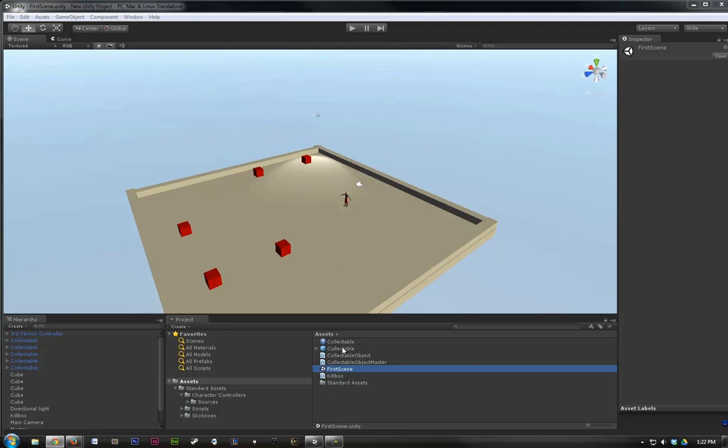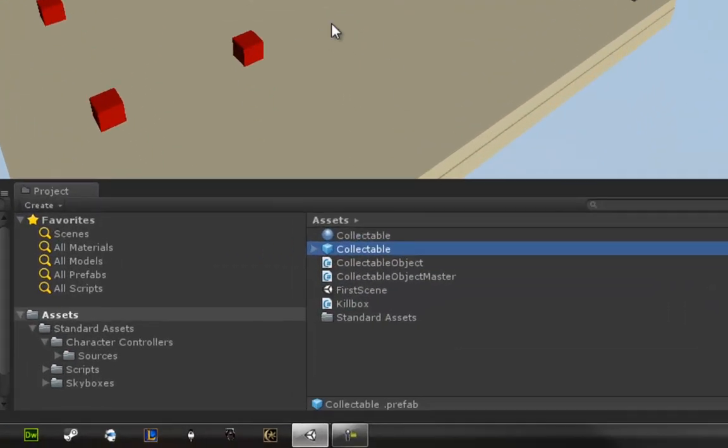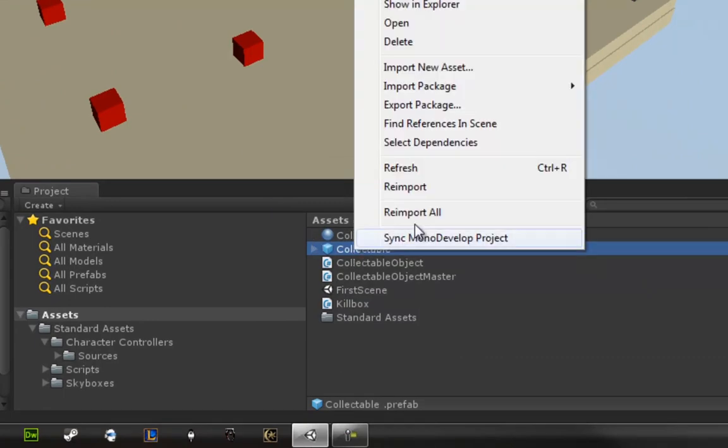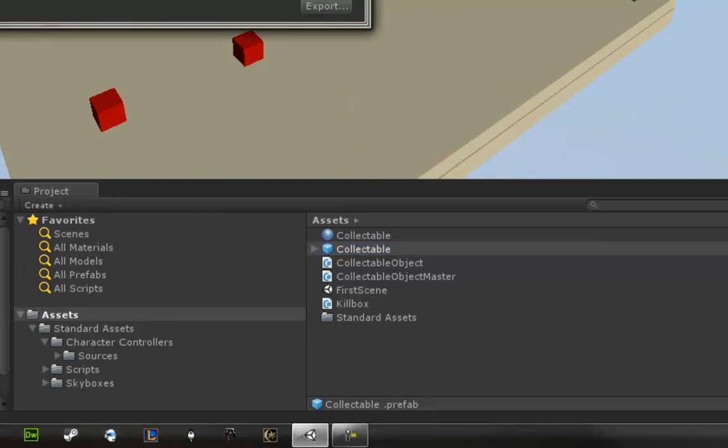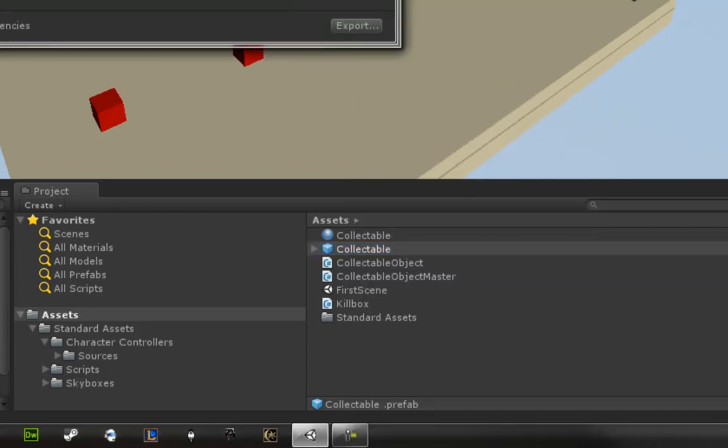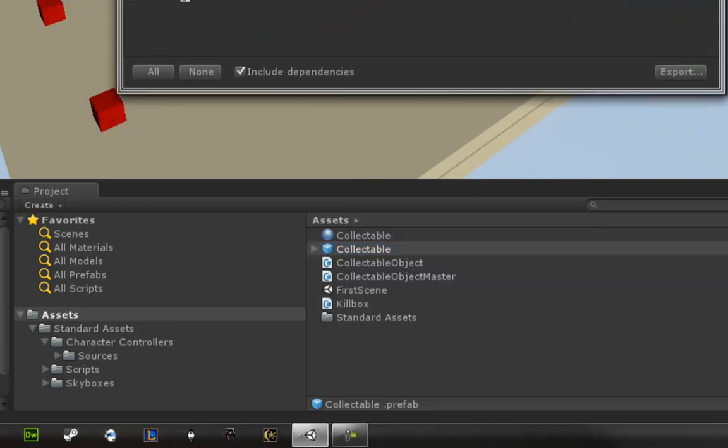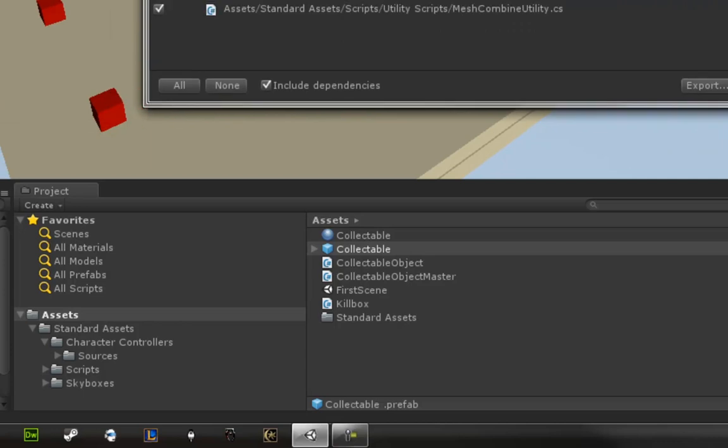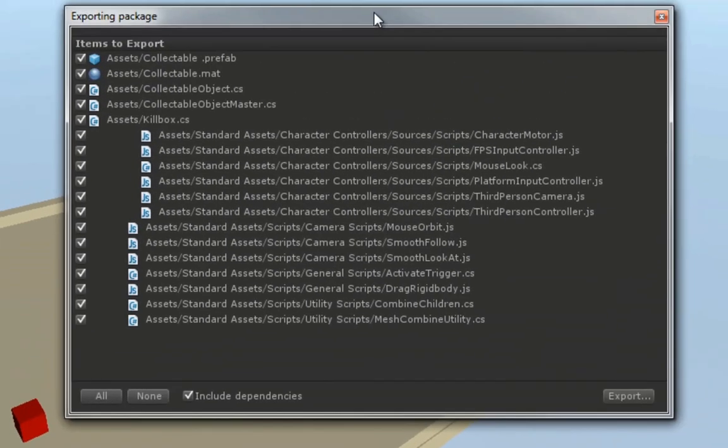So, to do that, we're going to take our collectible prefab, our little boxes here. And all we want to do is right-click, and go to Export Package. This brings up a window here that... This brings up the Exporting Package window.